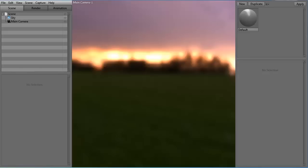Hi and welcome to another tutorial. My name is Alex and in this tutorial I am going to explain to you how you can use Marmoset Toolbag 2.0 and up to create some really nice looking renders of your models.